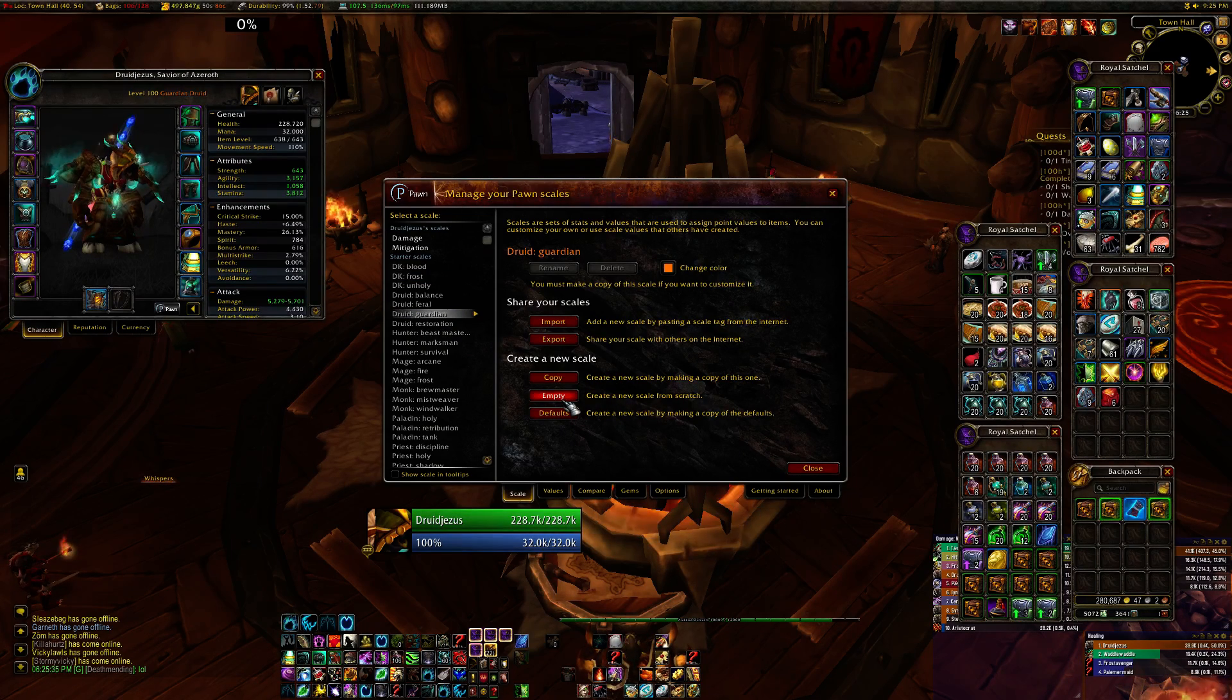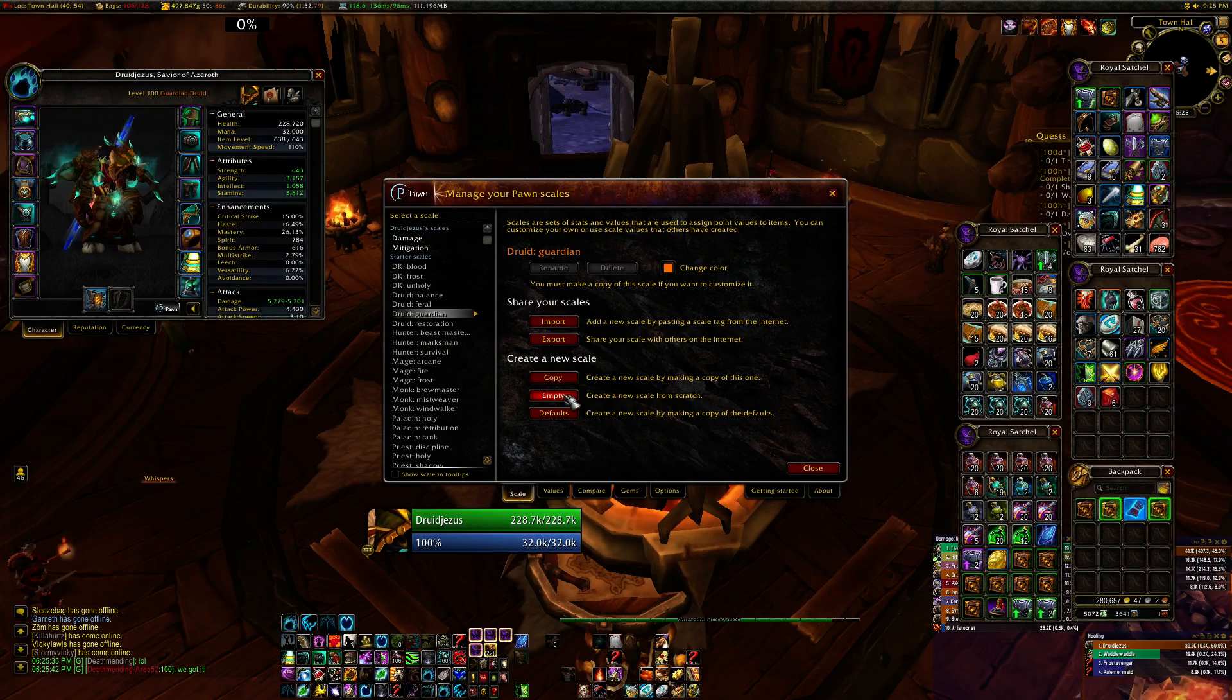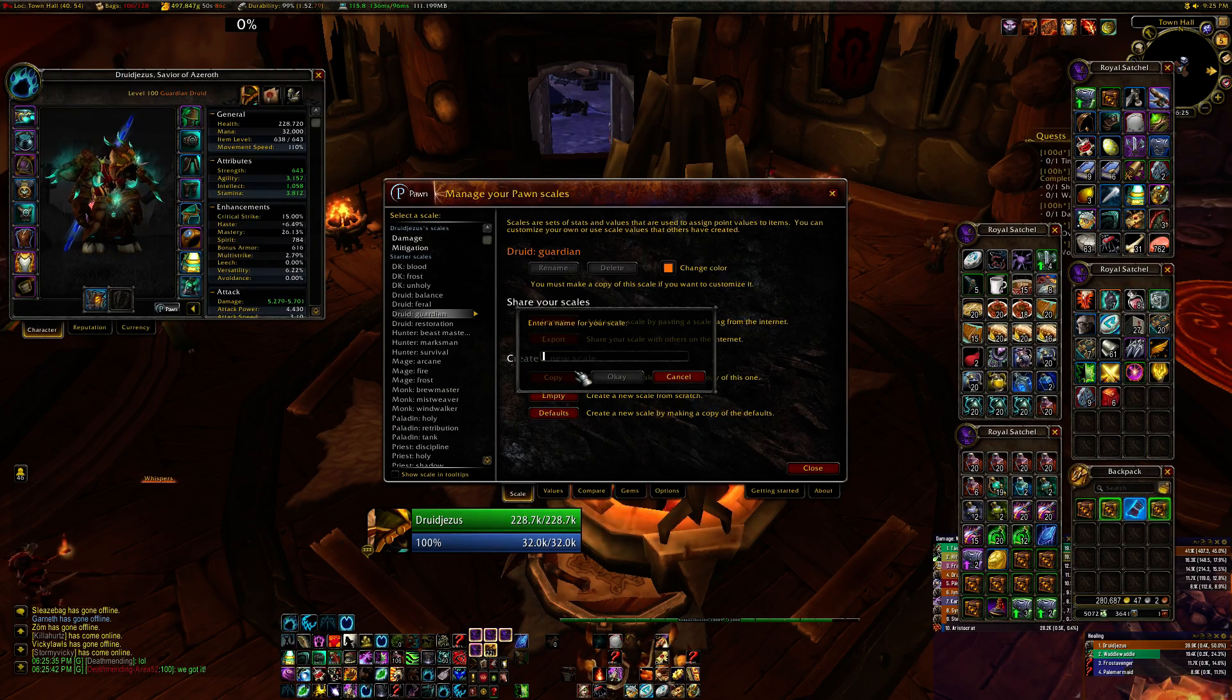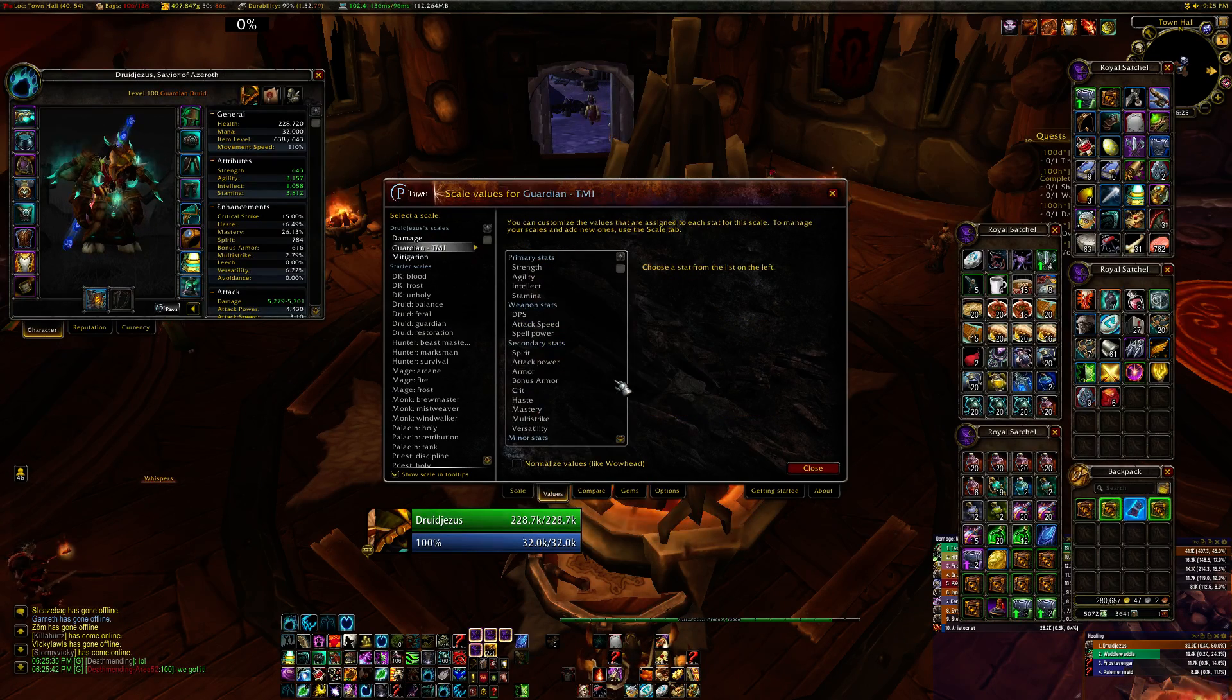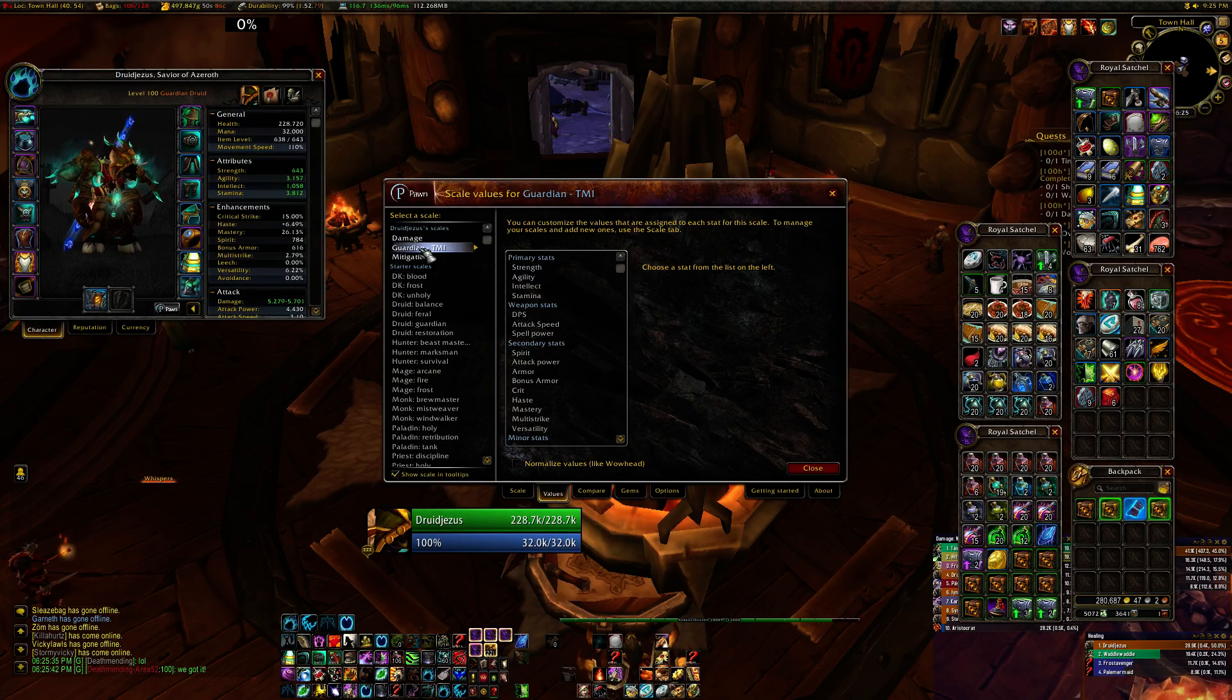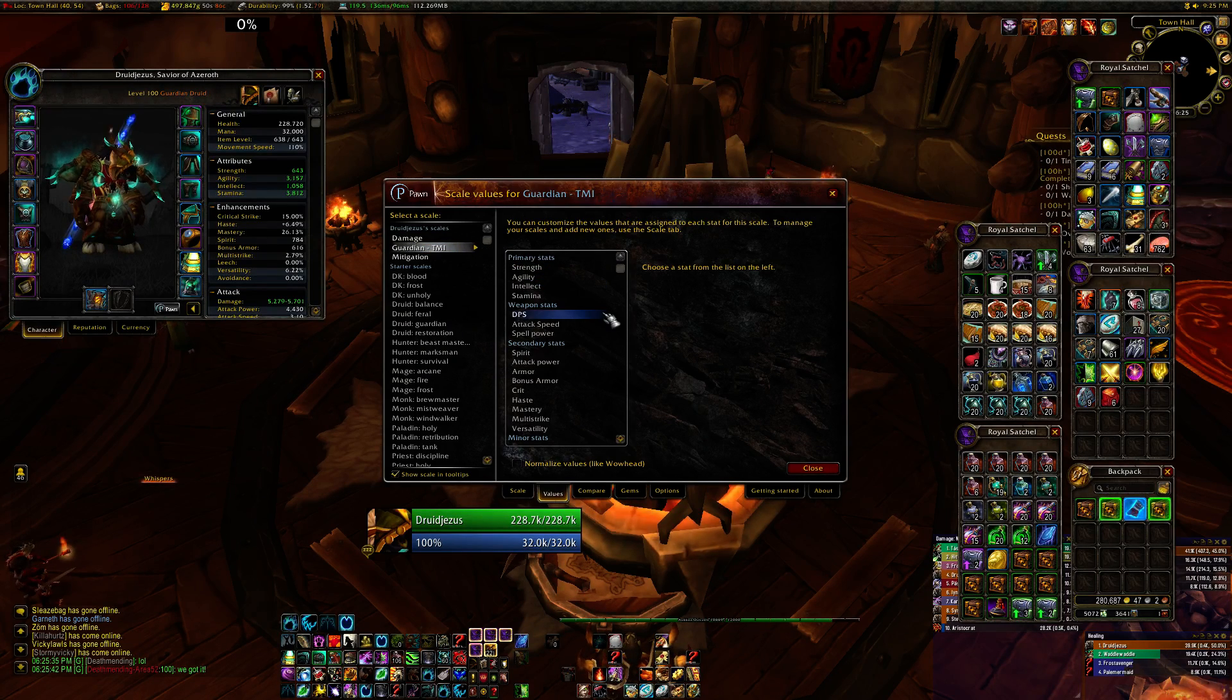And I'm going to create a new set of scales here in Pawn. To do that, you want to click empty under create a new scale. That will give you a blank slate to work with. So now you see here that I've created the scale.